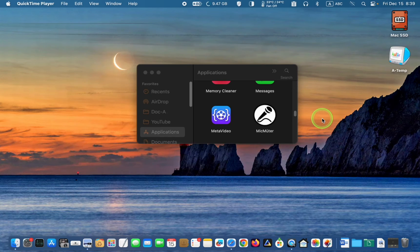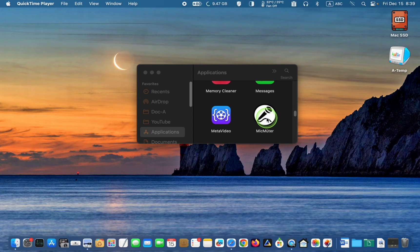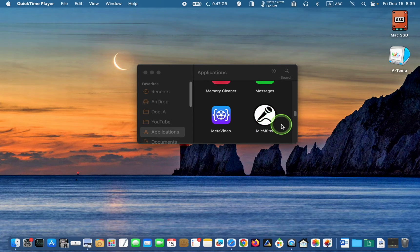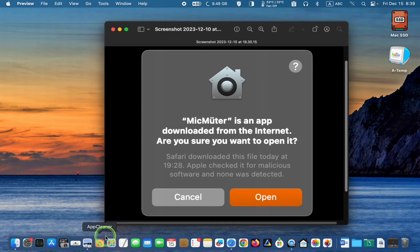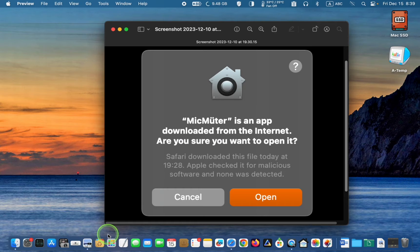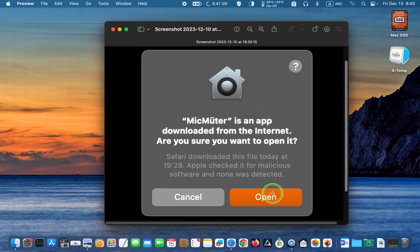When you double click its icon to launch it for the first time, you will see a dialogue box asking: Mic Muter is an app downloaded from the internet. Are you sure you want to open it? Click Open.